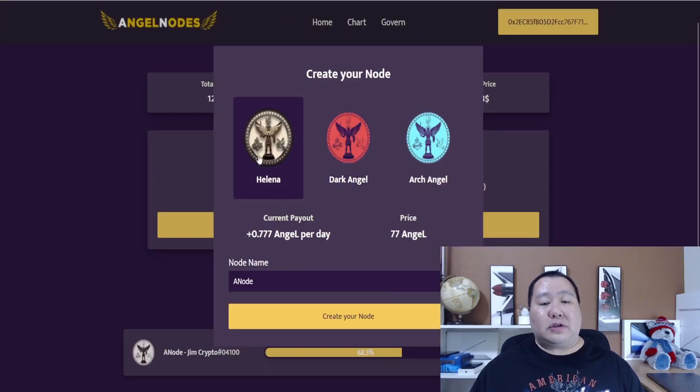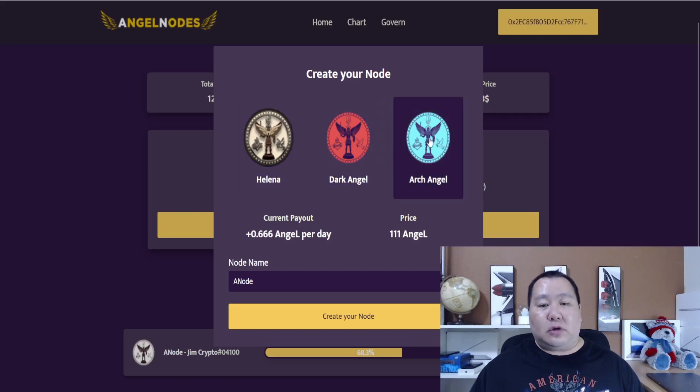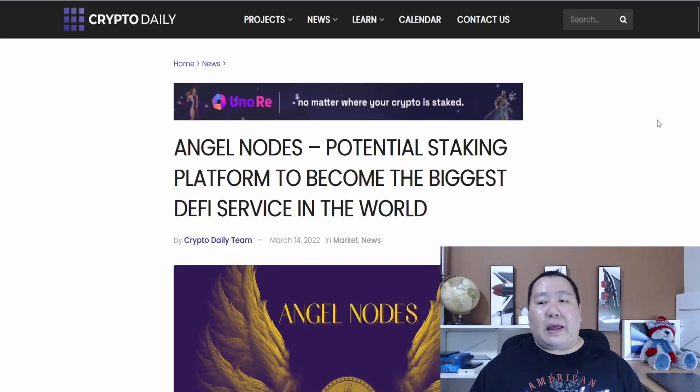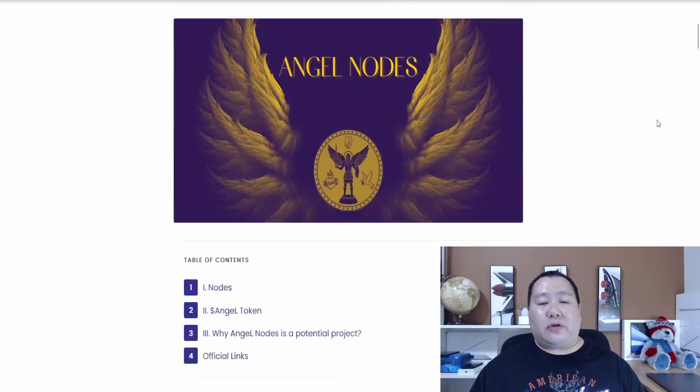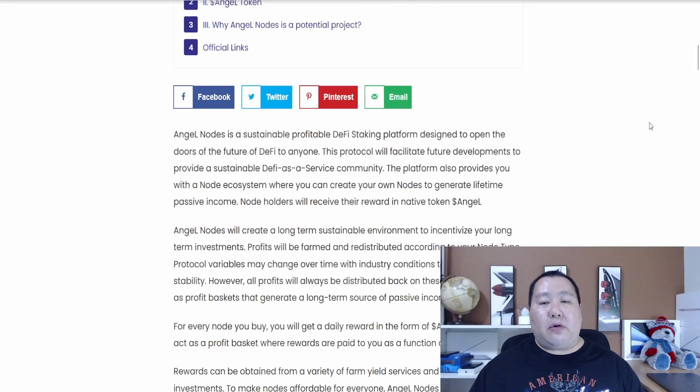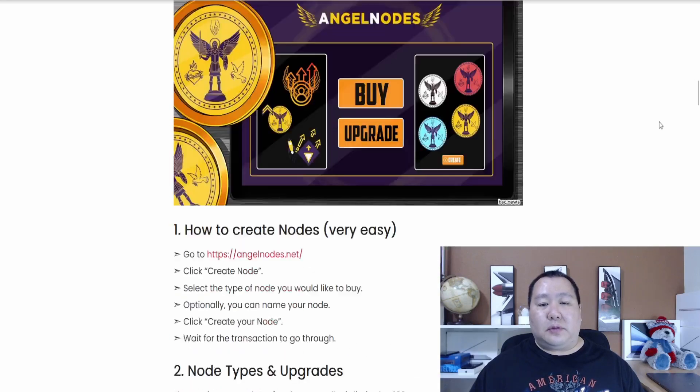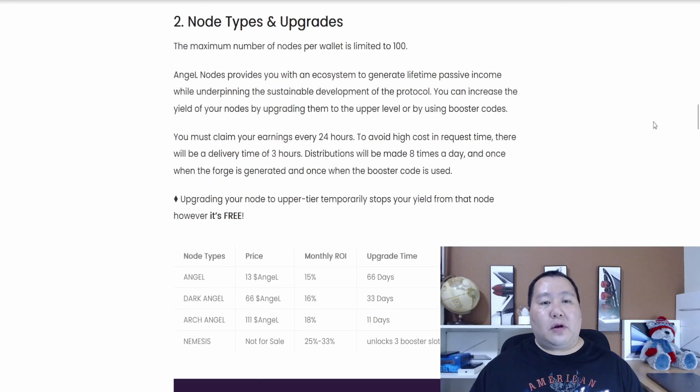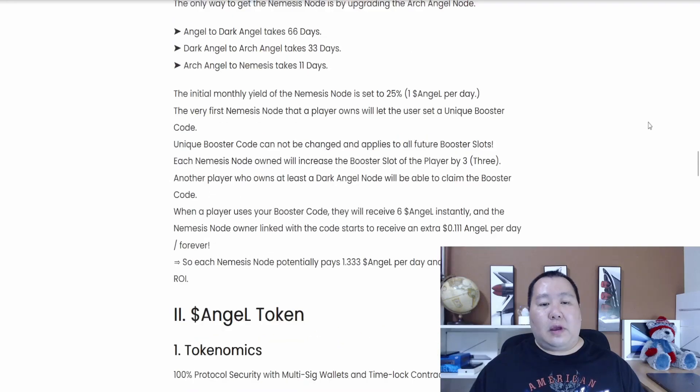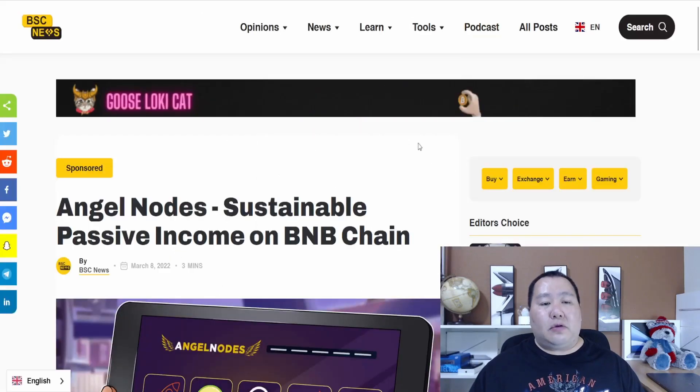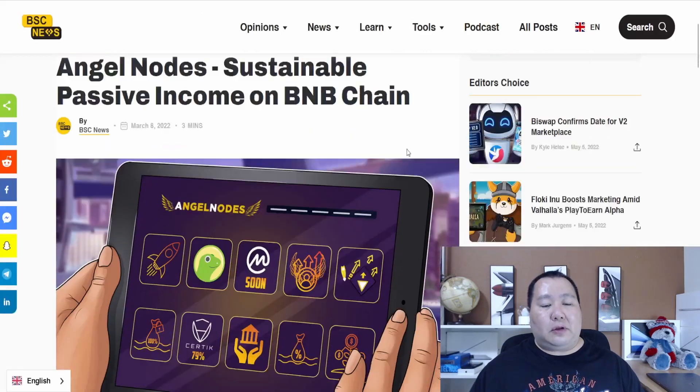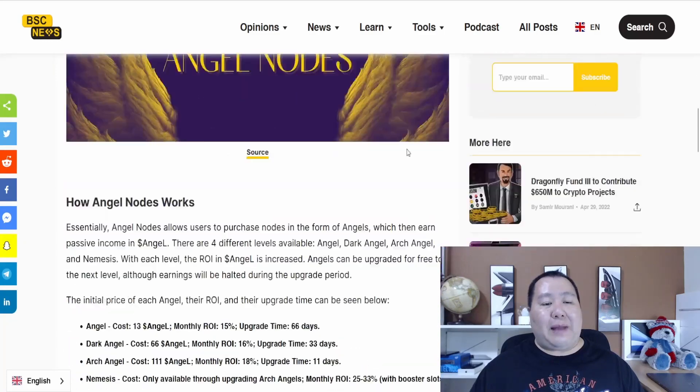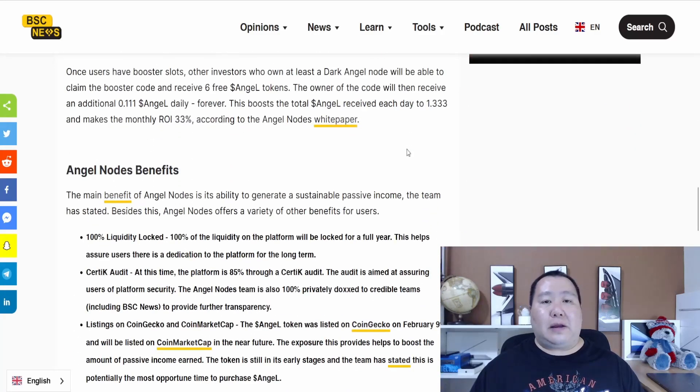As I mentioned in my other videos, we have the dark angel node and the arch angel node, but definitely the helena node is going to be the most popular one. If you're completely new to angel nodes, I will put some articles in the description below where it talks about creating nodes and how everything works. These are older articles from March, so they're going to talk about the older nodes, but this is definitely good background information for you to take a look at.